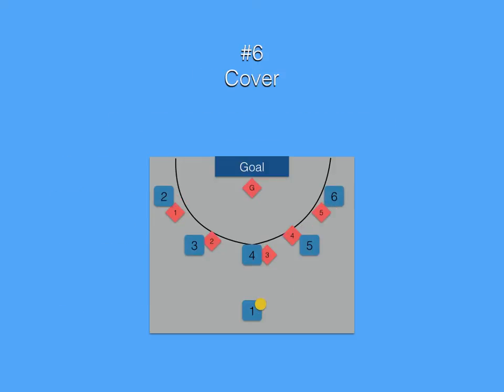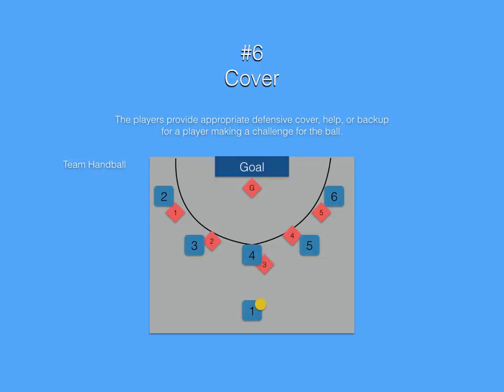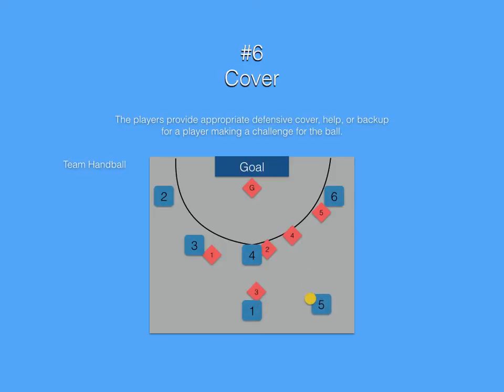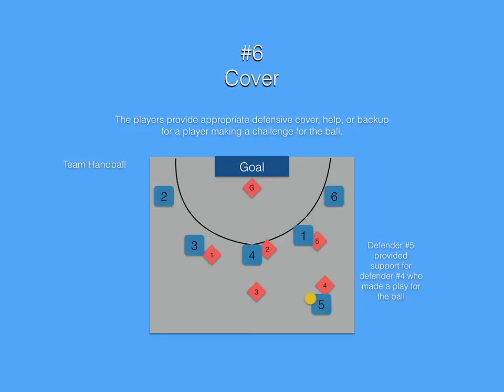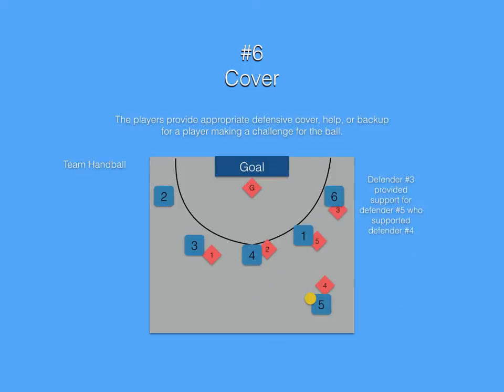Our sixth game component is cover. The players provide appropriate defensive cover or backup for a player making a challenge for the ball. Notice player defender number 3 makes a challenge for the ball. Defenders number 1 and 2 provided support for defender 3 who made a play for the ball. Defender number 5 provided support for defender number 4 who made a play for the ball. Defender number 3 provided support for defender number 5 who supported defender number 4.